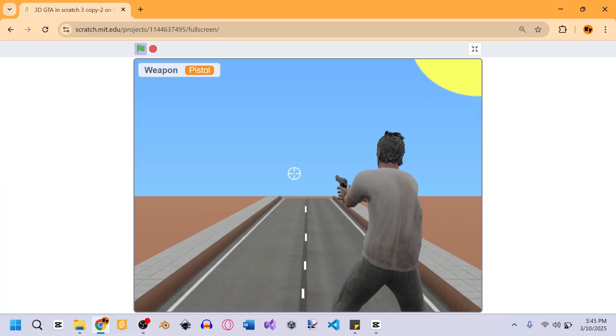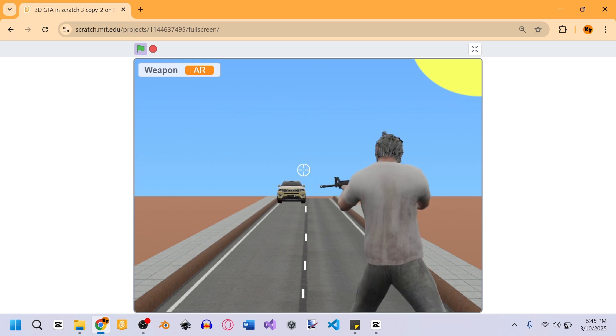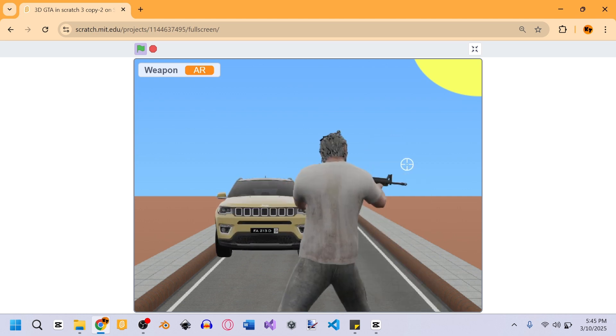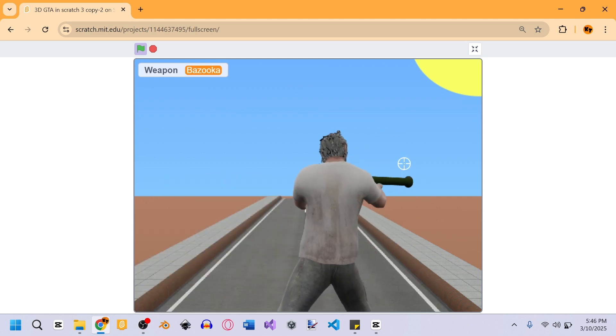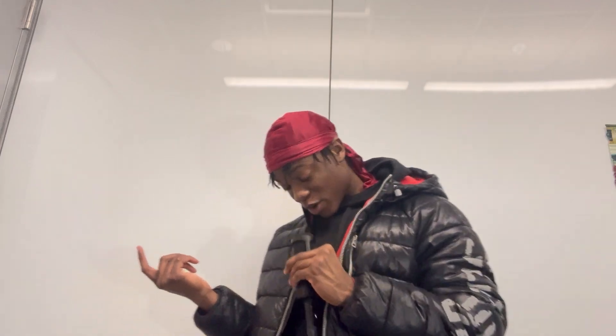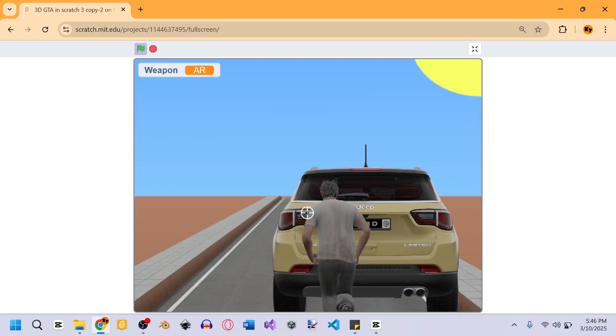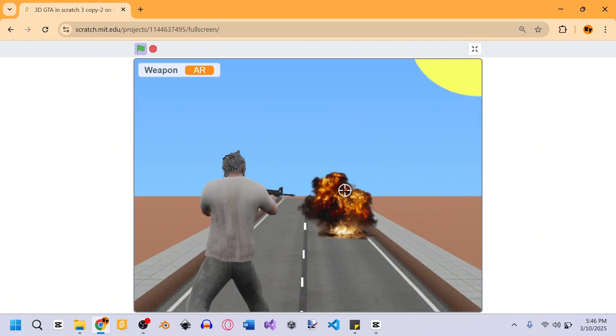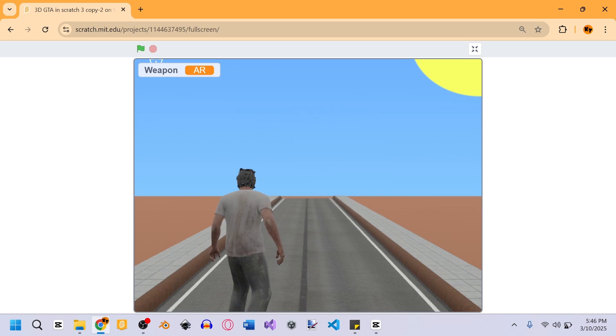Now we can shoot with the pistol, the AR, and the rocket launcher. But I wanted cars to actually explode if shot enough times, so with a bit more coding we now have a full exploding animation that triggers when cars take enough hits.